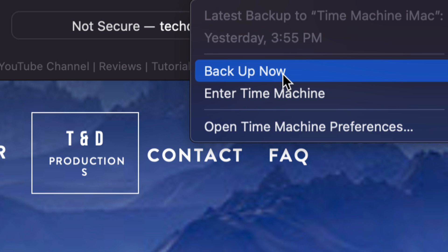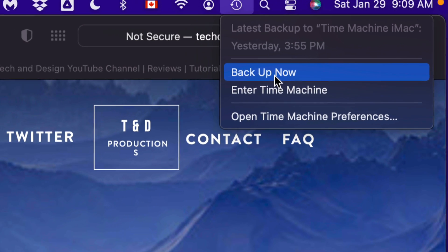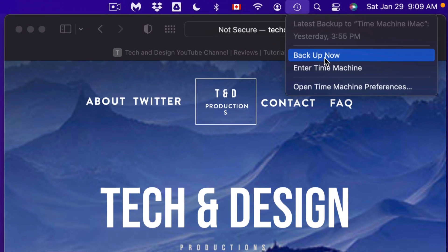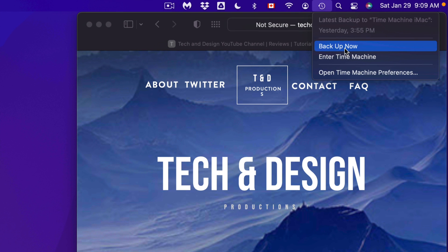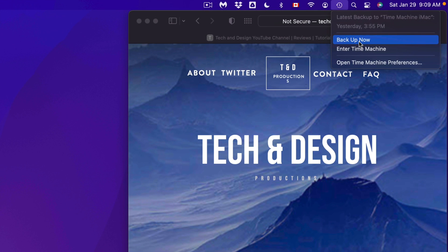It's always good to back up your Mac before you run any updates, just in case something goes wrong. Most likely everything's gonna go fine, no problems, nothing's gonna happen. However, if anything does happen, if you run Time Machine and you have a backup, then that's no problem.